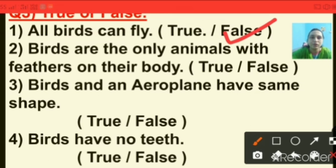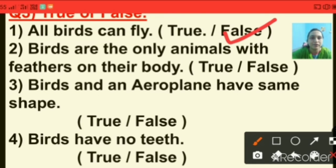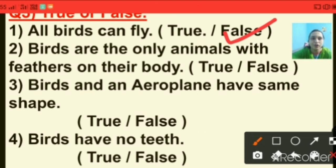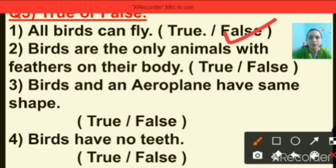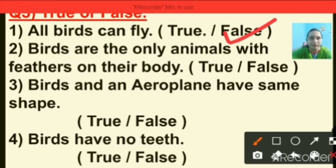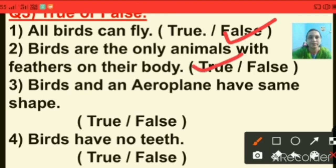Question number two: birds are the only animals with feathers on their body. Options are true or false. This statement is true. Birds are the only animals with feathers on their body, so I am putting a tick on the true option.